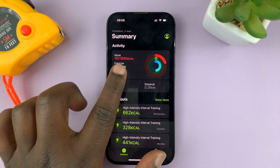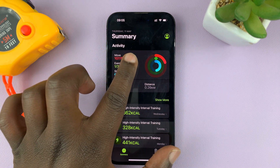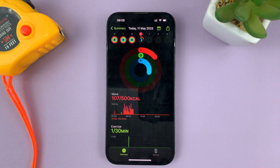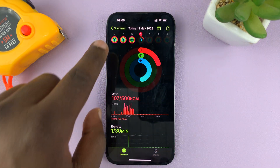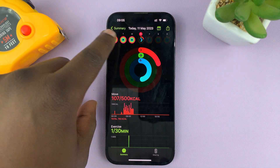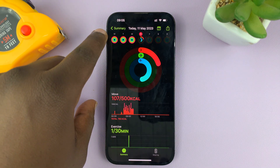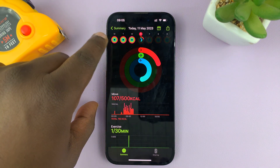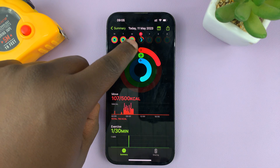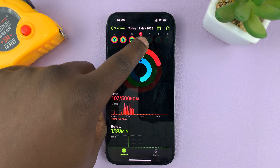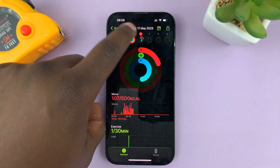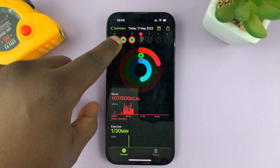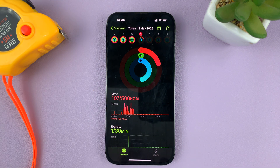What you need to do is tap on today's activity, and then it's going to show you previous activities for the week that you're currently in. So today is Thursday, and I can see activities for Monday, Tuesday, and Wednesday.